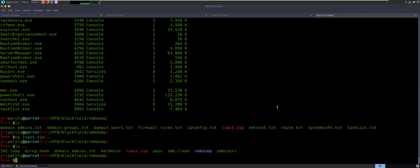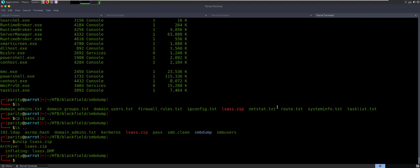So we'll come in here and we will unzip lsass.zip. So it's a dump file — an lsass.dmp file. We can use Mimikatz to open it up and take a look at it. I tried a couple different techniques, didn't really work in my favor. So the easiest thing that I came up with was to pull this down into my Commando box and use Mimikatz there.